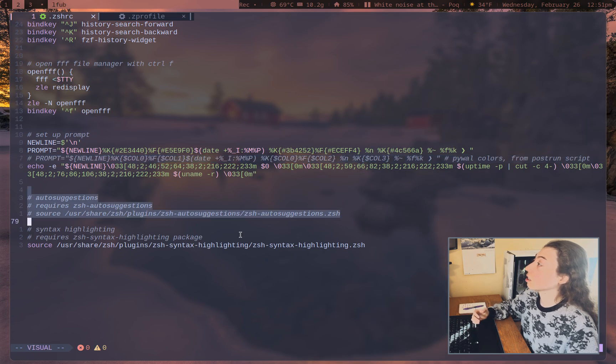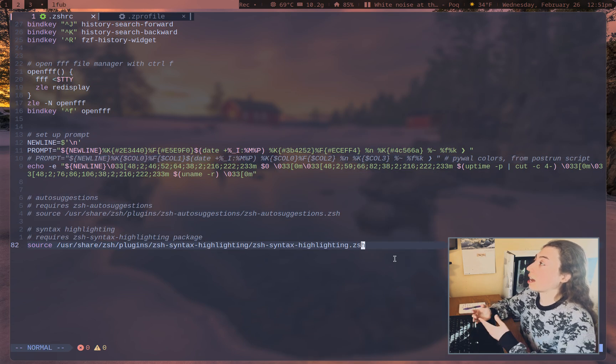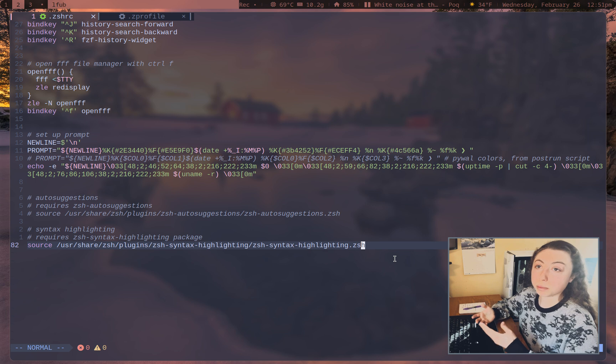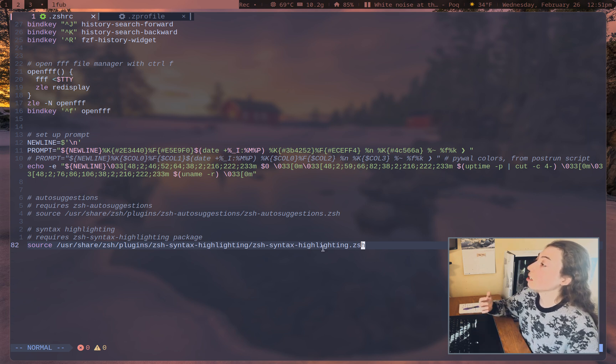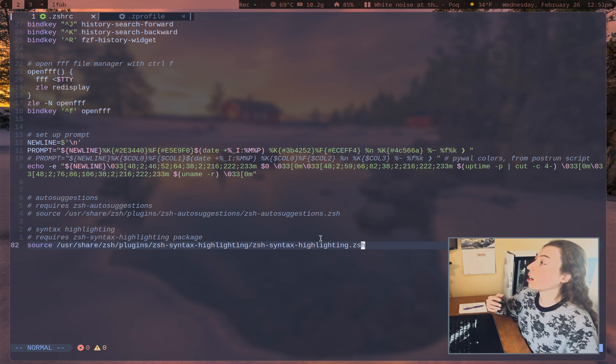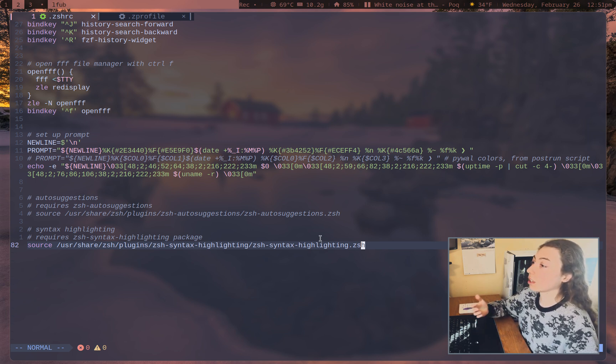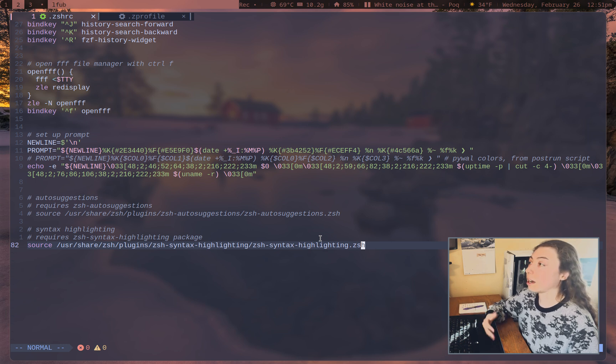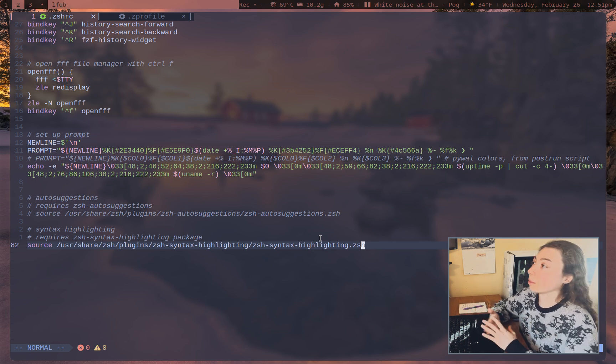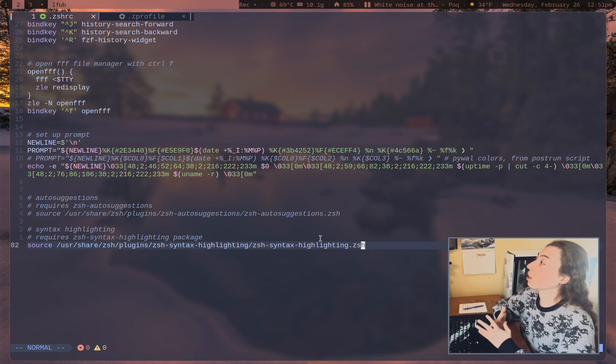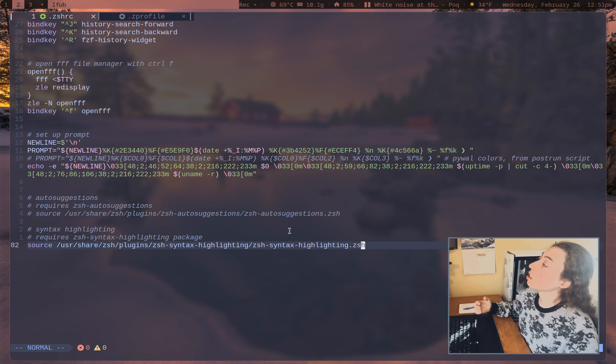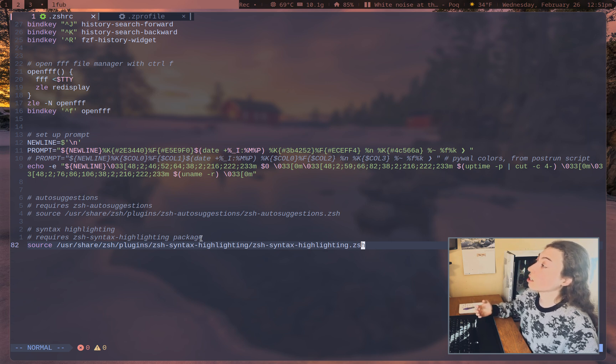And then the last thing you're going to want, and do keep this last, is loading up your plugins. So with plugins, you could either install them manually. You could go with a plugin manager if you wanted to do that. I personally don't since it's far less minimal. And I like keeping things minimal. So there's two main plugins you might want being auto-suggestions and syntax highlighting.